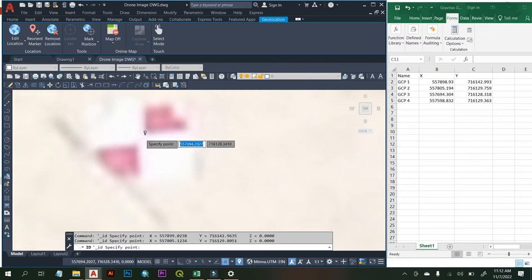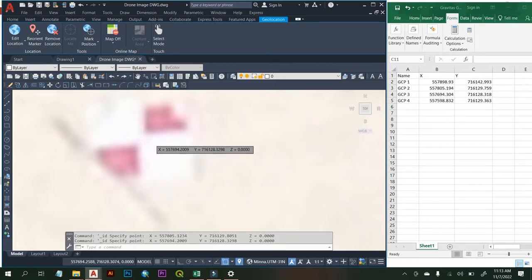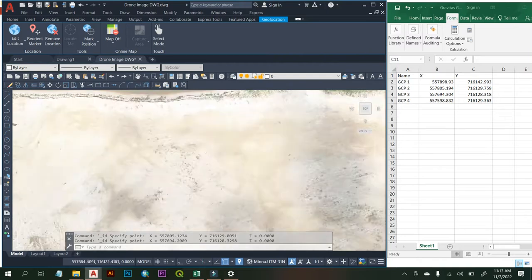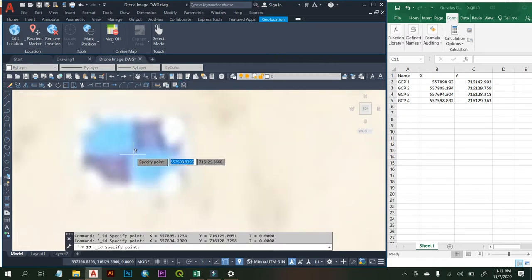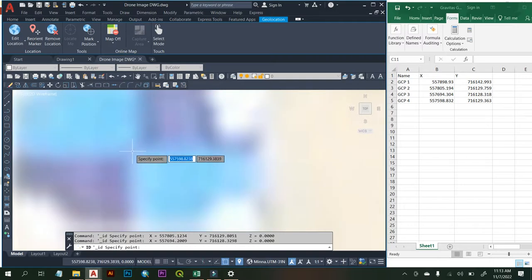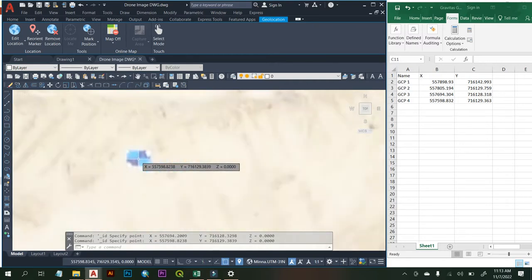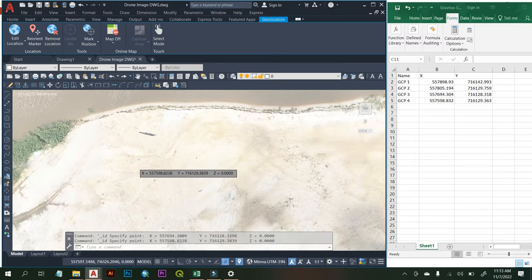Let's check GCP3 — assuming this is the center point. Comparing that to the Excel sheet value, we have 557,694 here and 716,128 — there's also centimeter-level accuracy. Let's go to the last GCP, which is GCP4. Using Locate Point and assuming this is the center point, we have 557,598 for Eastings and 716,129 for Northings. GCP4 is very, very close — we have centimeter-level accuracy.